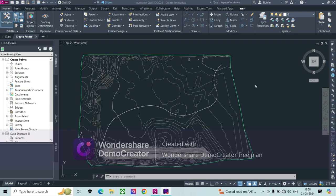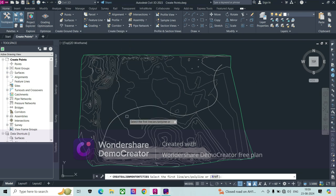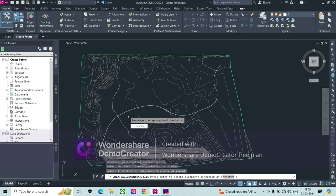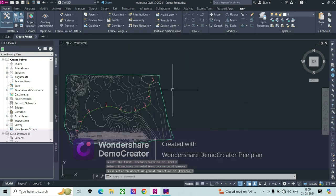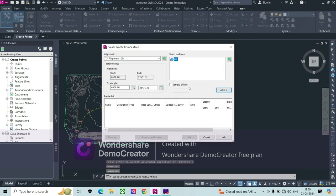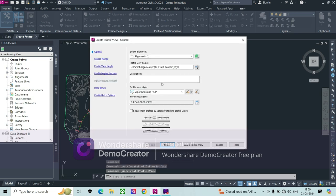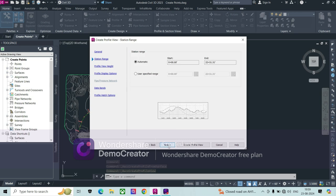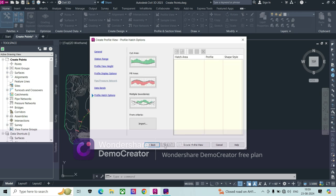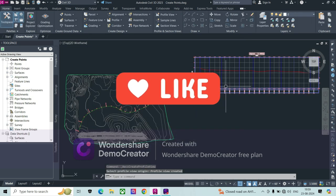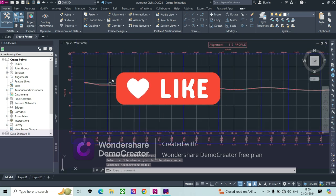I'll show you how we can do this. First, we will create an alignment — create an alignment from object and press Enter. Now we can create a profile: create surface profile, we add this existing ground profile. This is the way we can create it — next, next, next and then create. As you can see here, there is a ground profile.